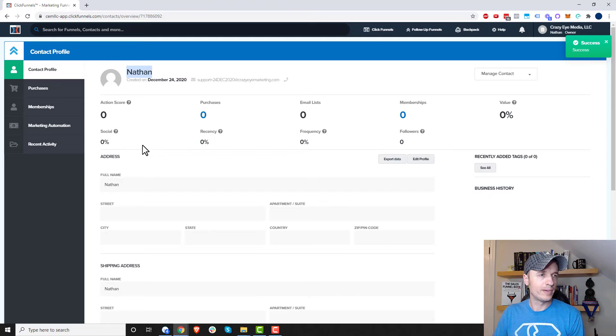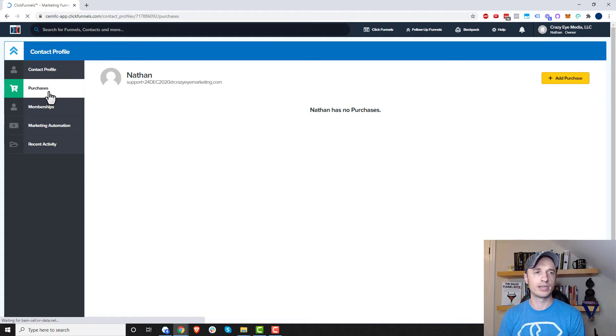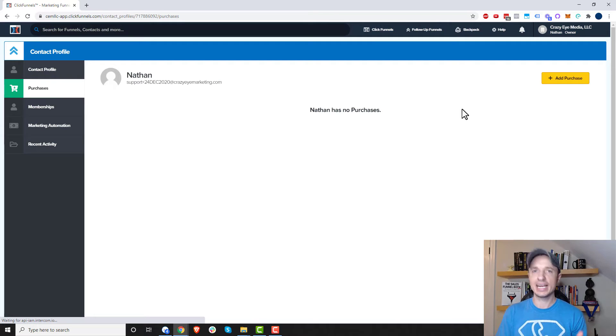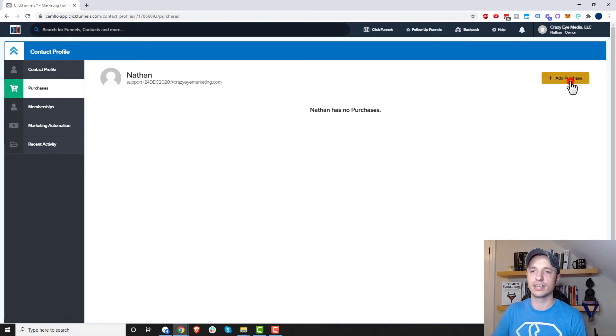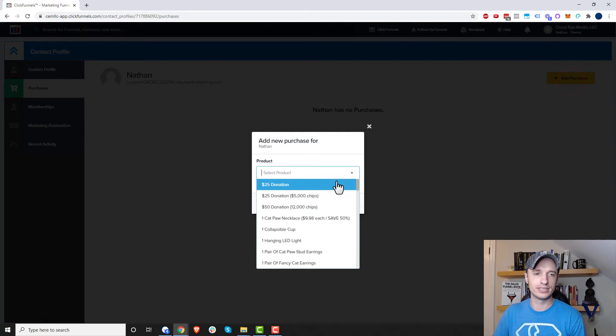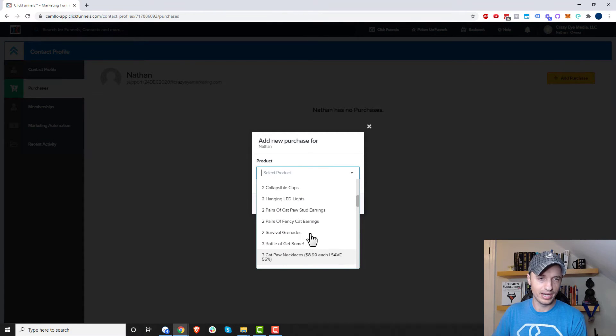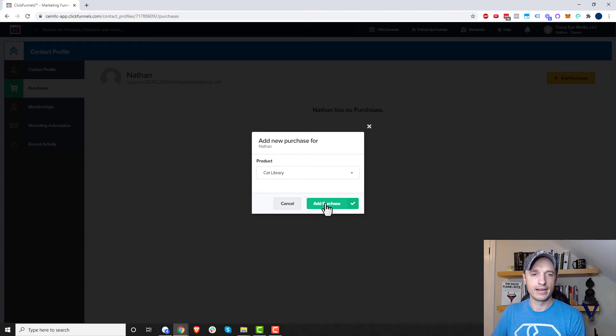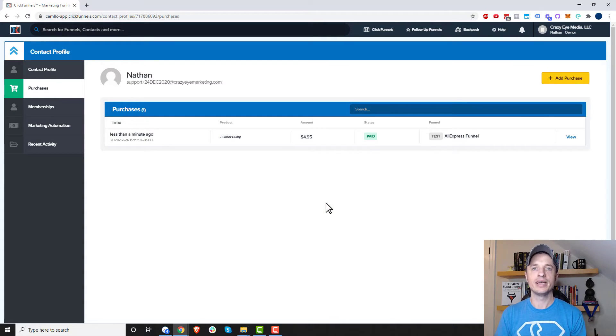And then I'm going to scroll back up here. So the next thing we can do is edit a contact's purchases. So we come in here, we can go ahead and give them access to something so we can manually add a purchase to their account. So if we come in here, add purchase, and let me just go ahead and grab something real quick. And I'll go ahead and add purchase now. And boom, just like that, the purchase shows up in the profile.